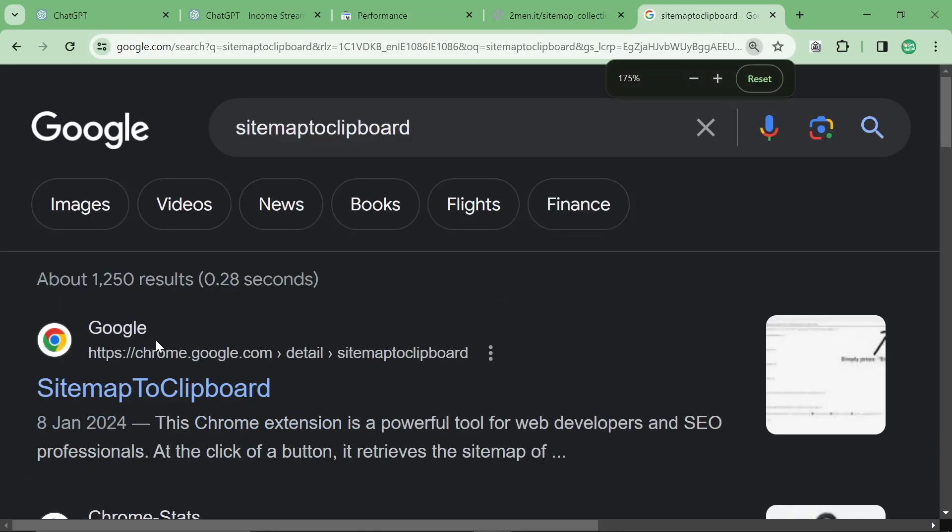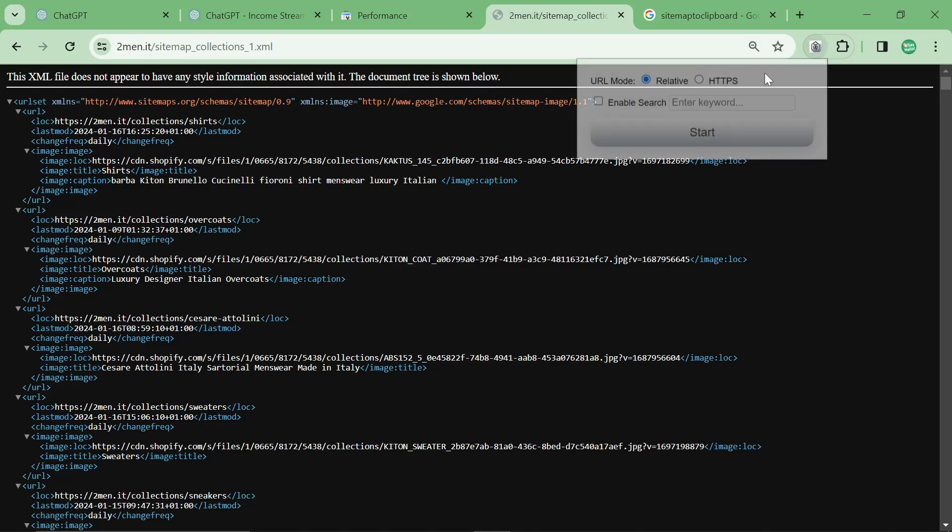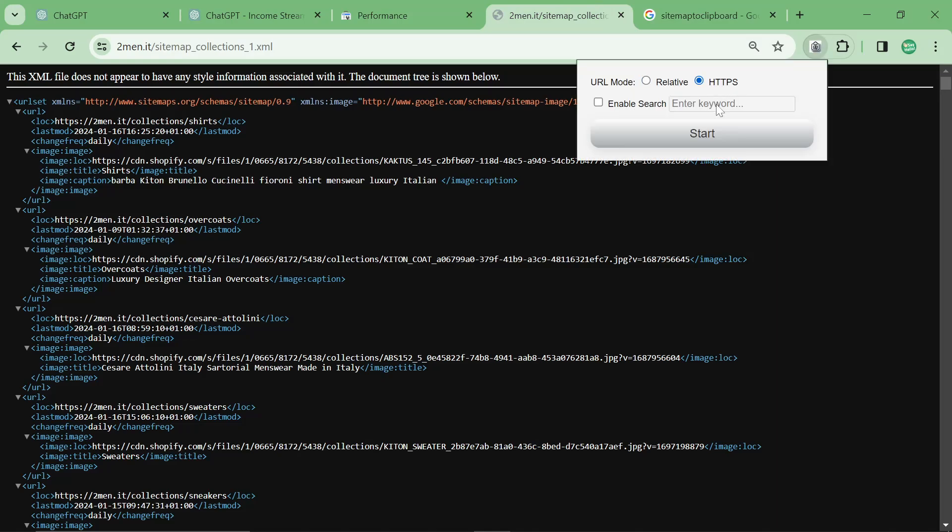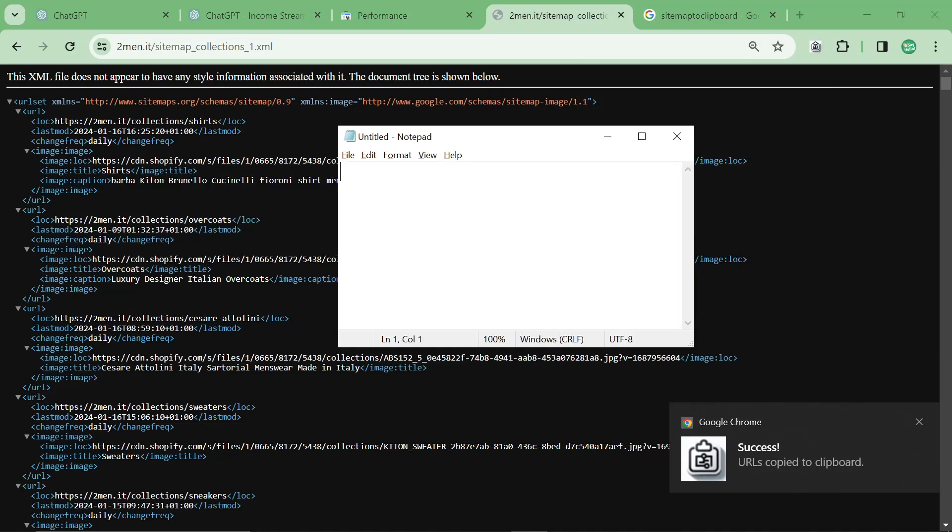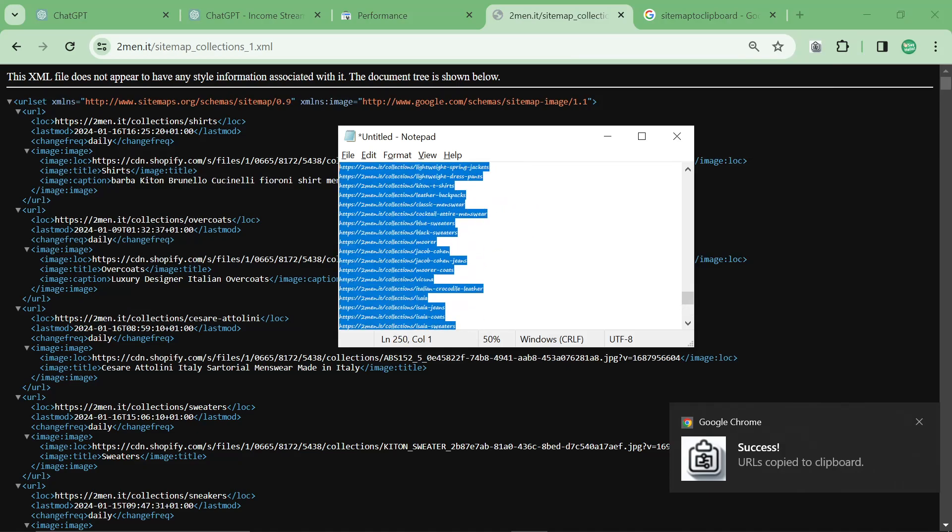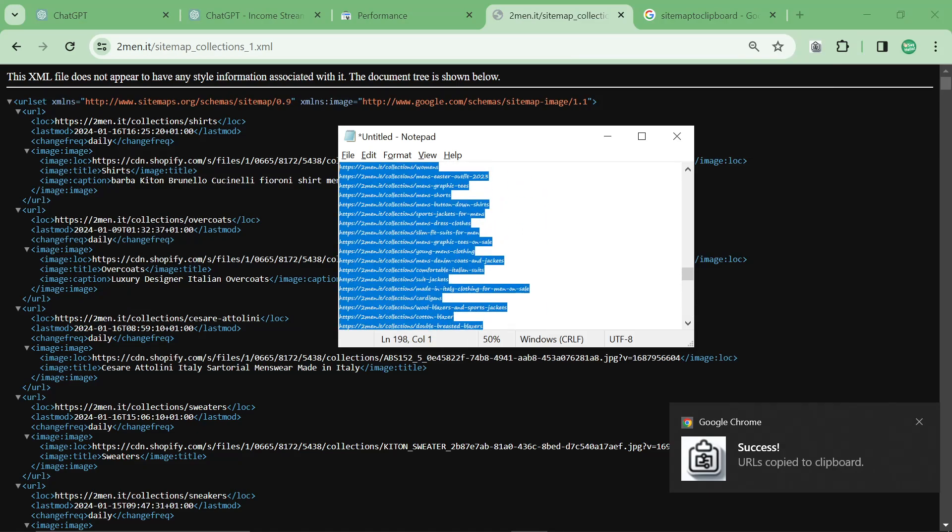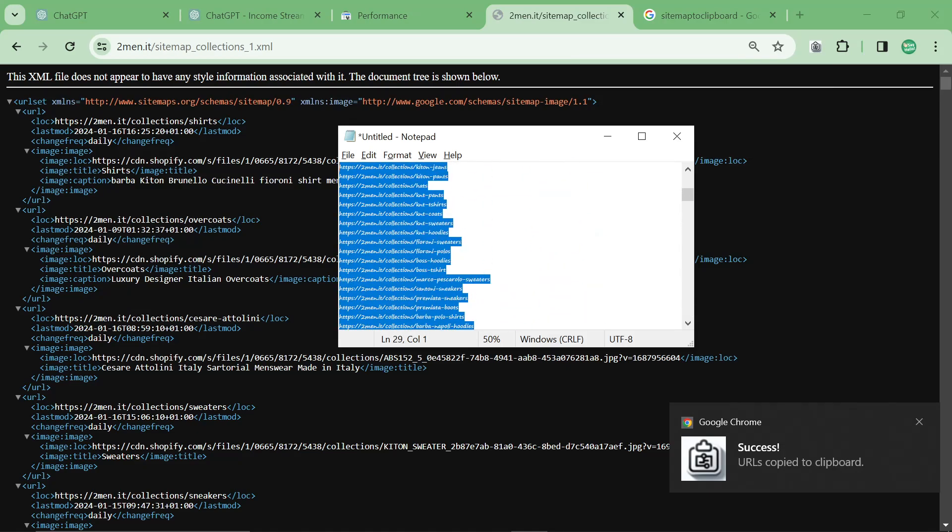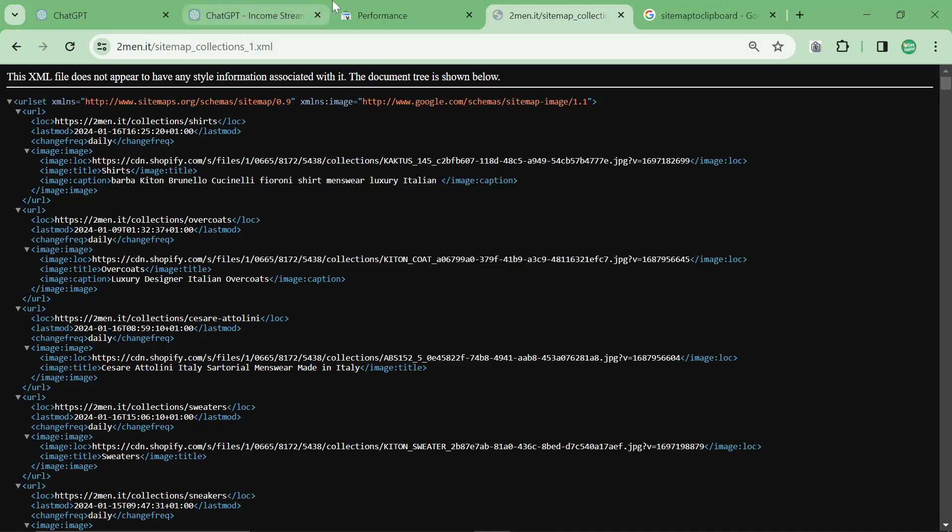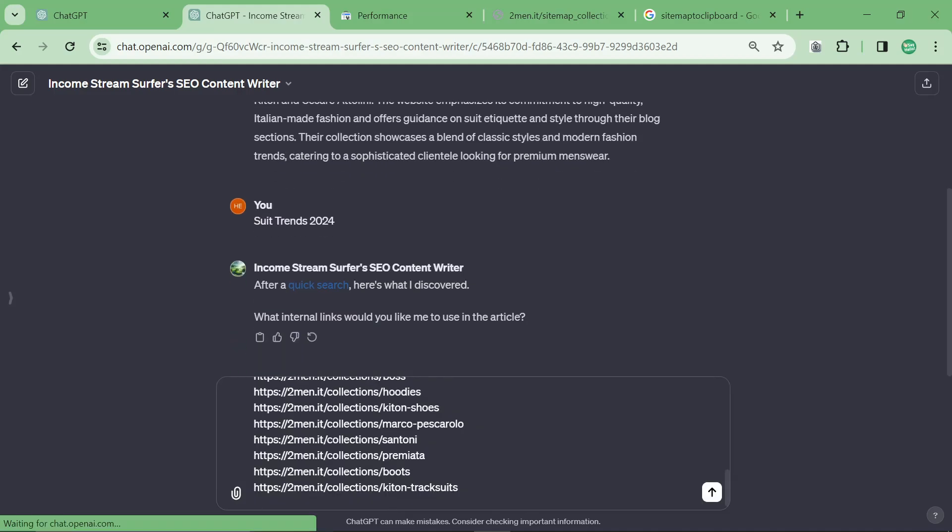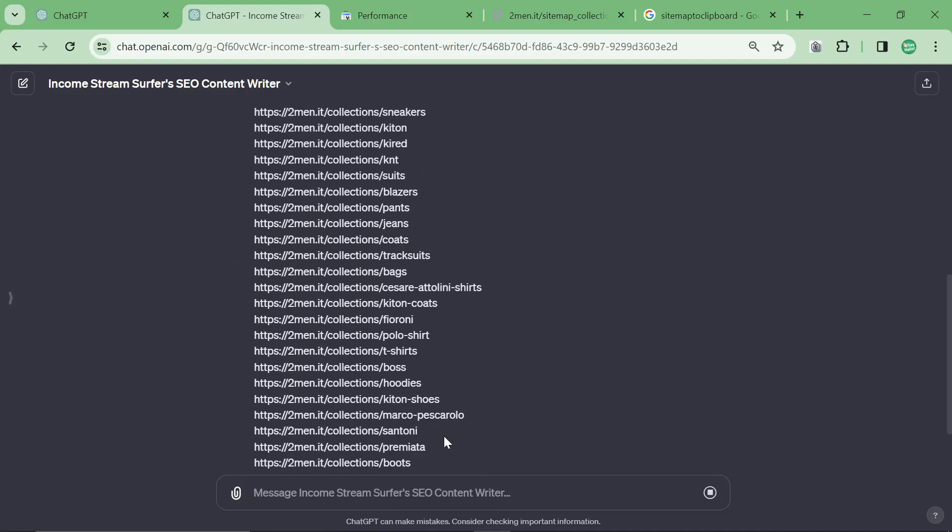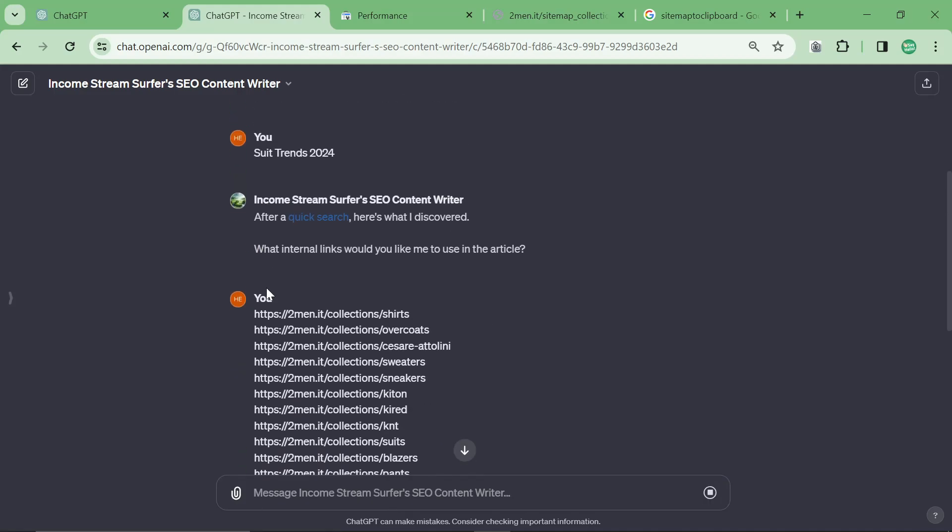So you can just write that on Google, it's the first one. And then I press the little HTTPS thing and press start. That captures all of my internal links that I want to use because I like using collections as my internal links. And then I'm just going to delete a load because I've noticed if you give too much information to ChatGPT